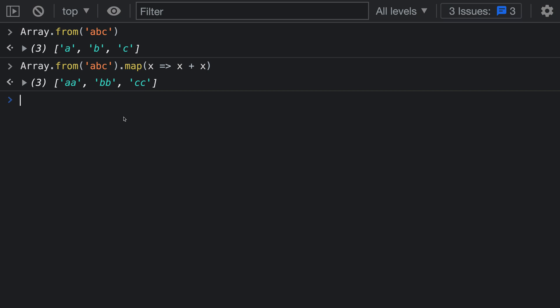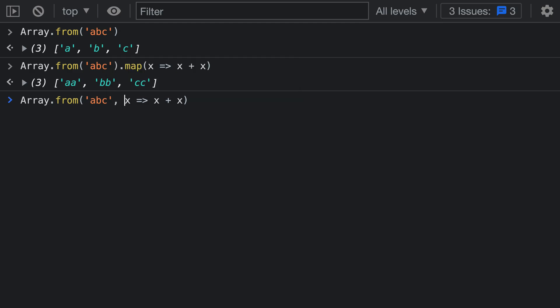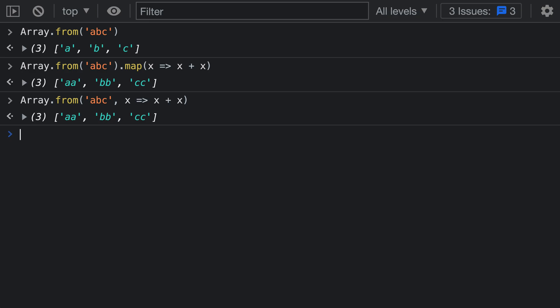Using the second version of Array.from though we can actually avoid having that second call to map and just use a single call to Array.from to perform both operations. I'm going to delete the call to map and instead pass in that mapping function as the second argument to Array.from.